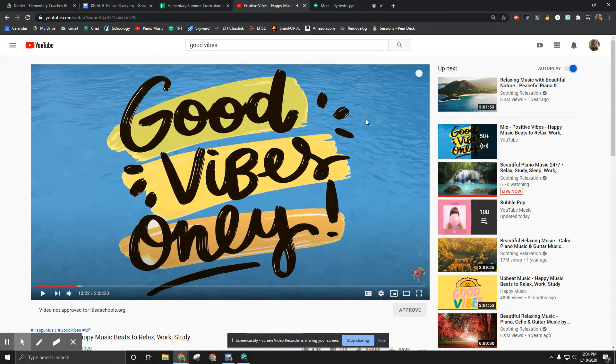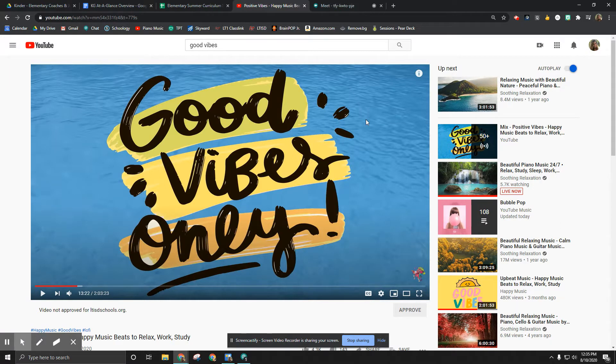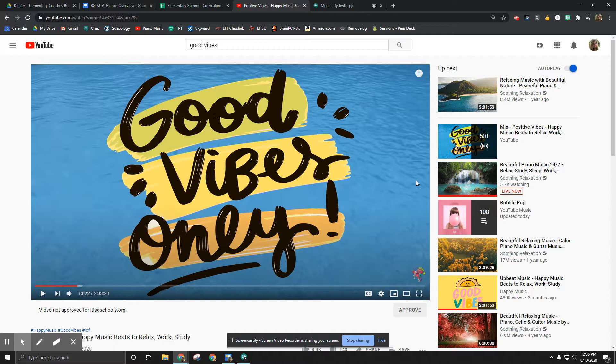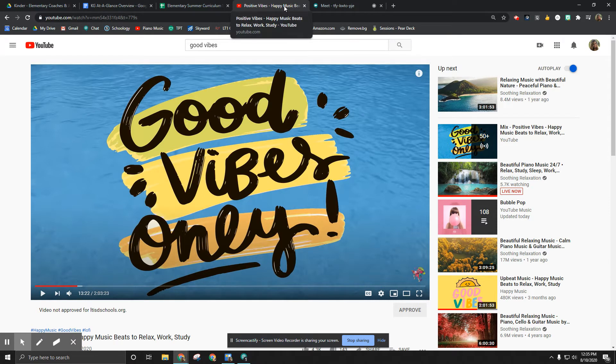But you may not want sound going right then. You might be reading something or watching a different video. So if there is something making sound, what you do is go up and right-click on the tab to mute it.